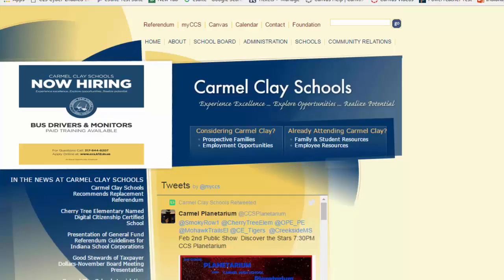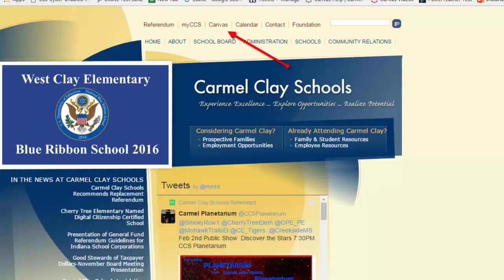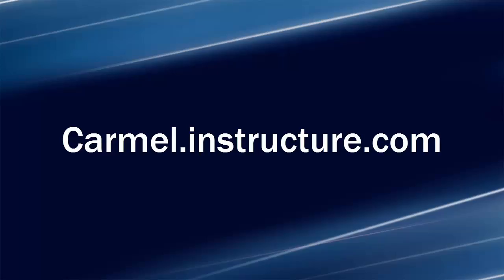The first step in accessing Canvas is to log in to the computer using your substitute credentials. After opening a browser and reaching your school's website, you will see a Canvas link at the top of the page. Click Canvas. This will be where you will log in. If you cannot find the link, you may simply open a browser and type CarmelInstructure.com.